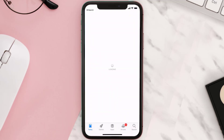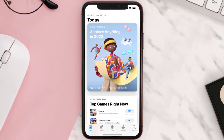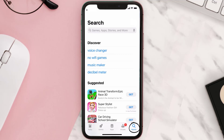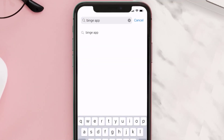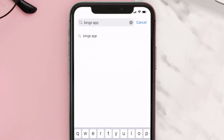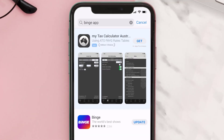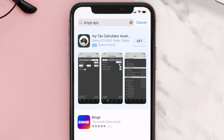Open up the App Store on your device and then tap on the search icon in the bottom right corner. Search for the Binge mobile app, and if you see an update button right next to the app name, simply tap on it to make sure you're running the latest version.